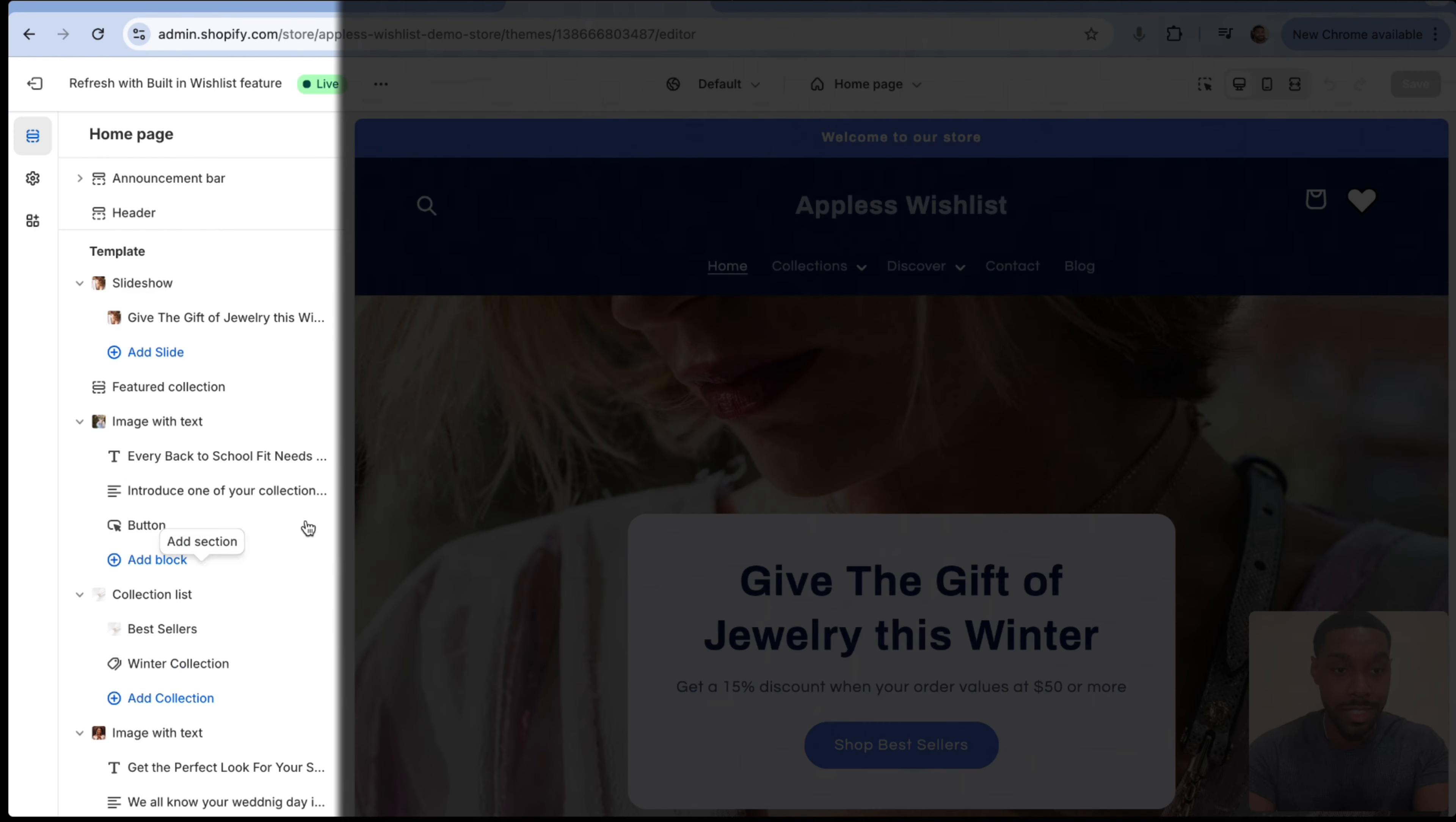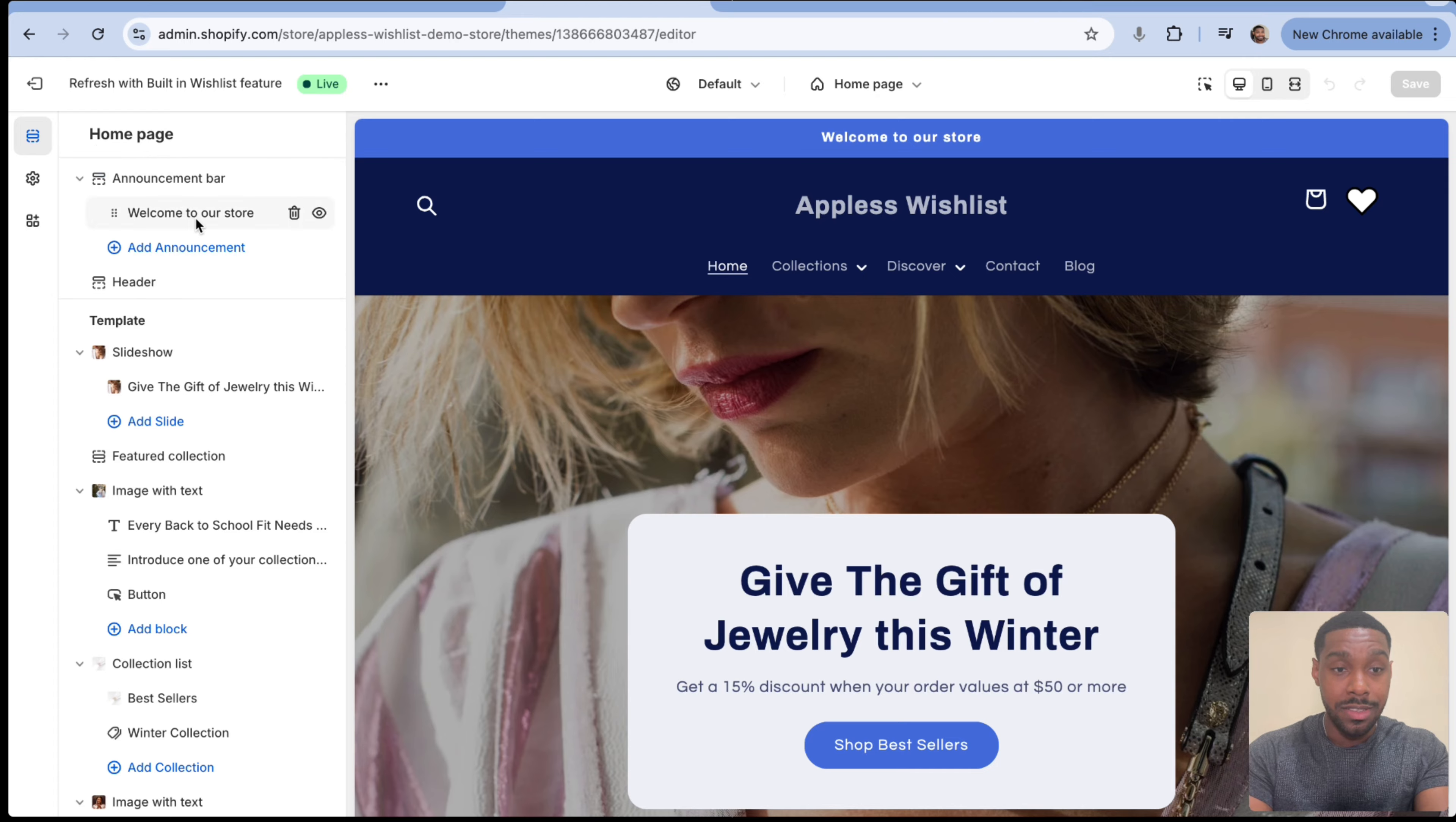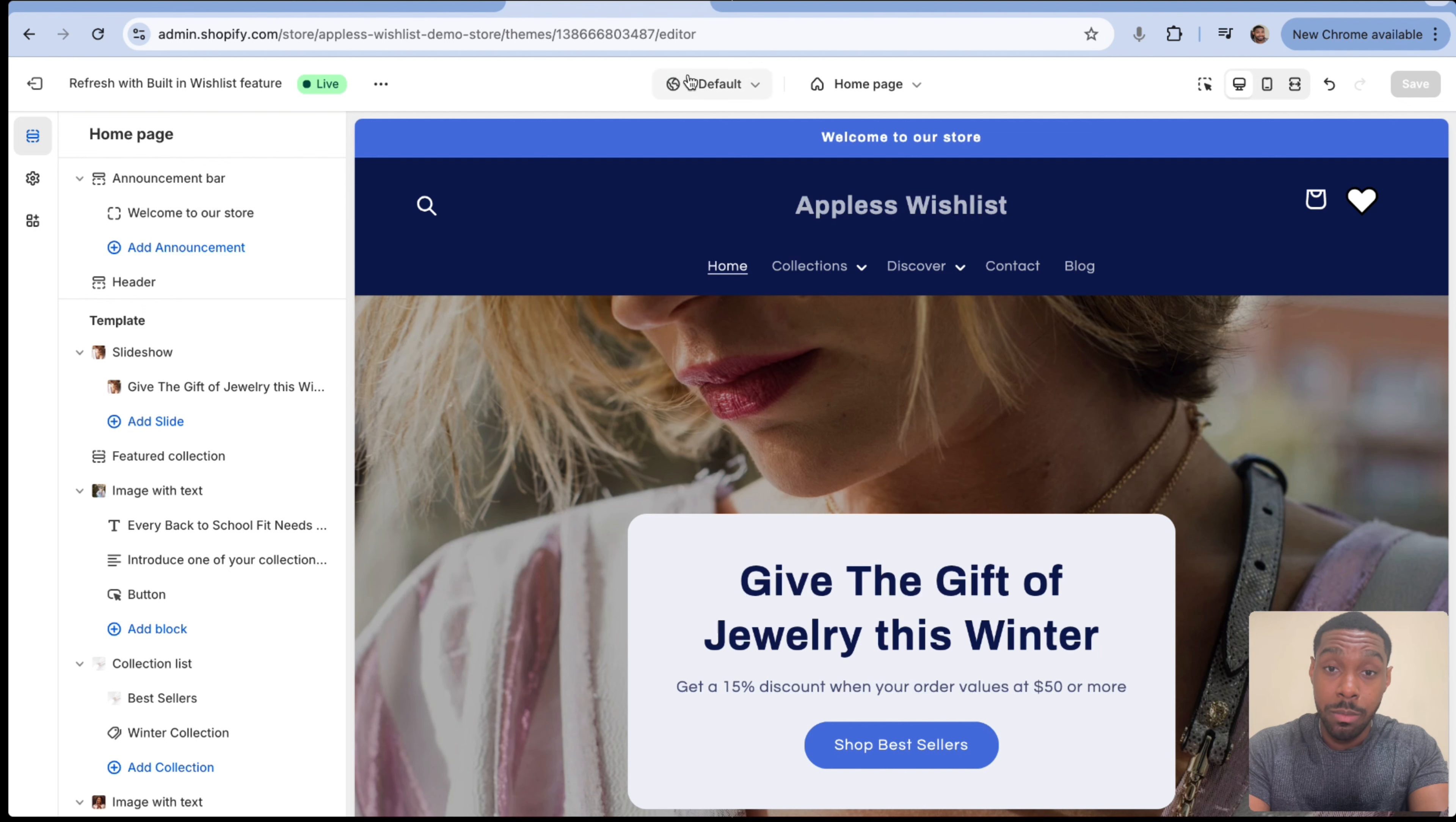So customize, and that's going to open you to the Shopify theme customizer, where you can add all your sections. Now the section we care about is announcement bar. I'm not sure what Shopify theme you're using, but pretty much every Shopify theme has some kind of announcement bar section in it. So just find that. So click on announcement bar.